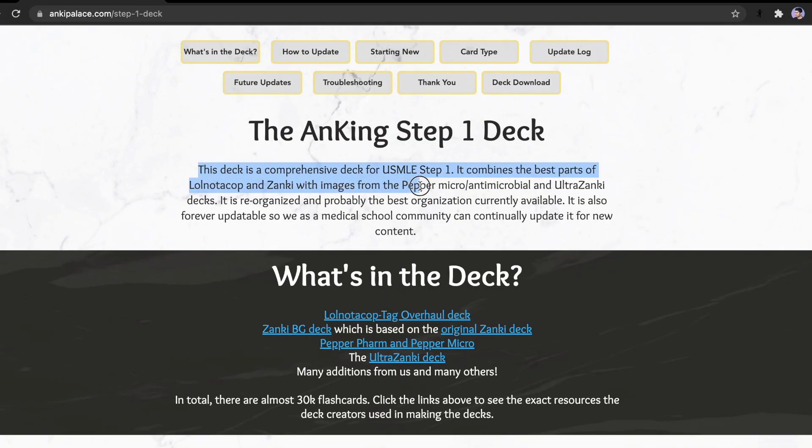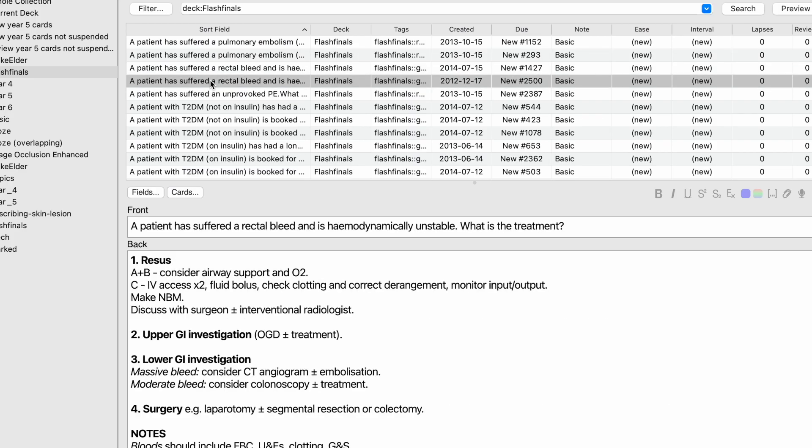Another great thing about Anki is you can use pre-made decks. If you're studying the American medical school curriculum, you can use the Anking deck. In the UK, there's Flash Finals, but it's quite outdated — the content is from around 2014 and some guidelines have changed. So for UK students, it's better to make your own cards to stay up to date. For USMLE or American medical school, Anking comes highly recommended.